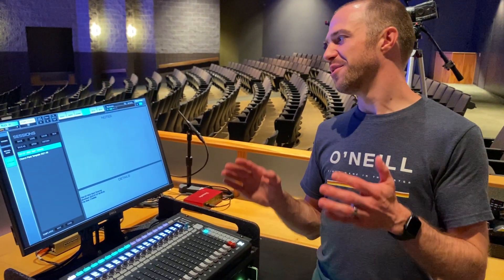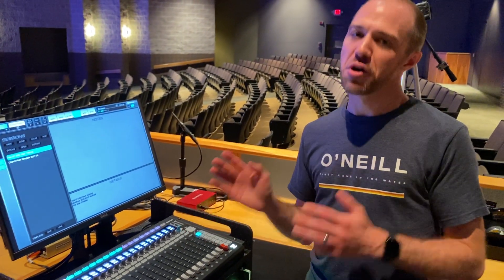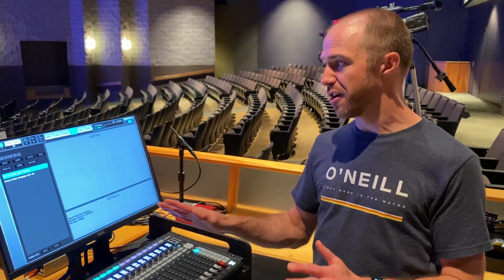All right, so now that we've loaded our show, let's actually walk through what's in front of you when you're in a show file.